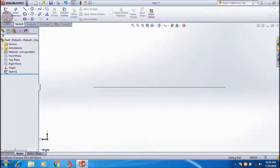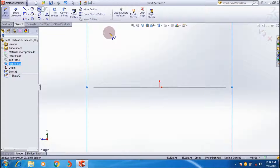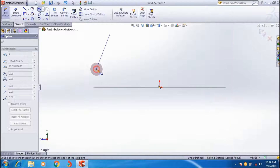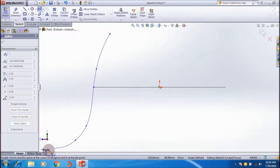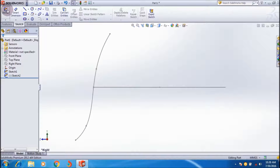Double-click on the interface then exit the sketch. Again select the right plane, apply Normal To it, click on Spline, and create the second sketch — a curve that should intersect with Sketch 1. I draw a curve like this. This is Sketch 2, as shown in the feature list. Now exit the sketch.